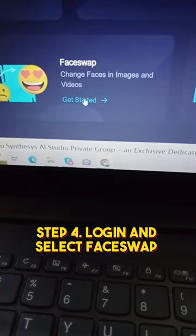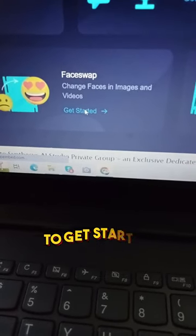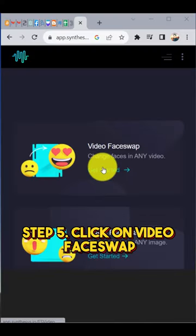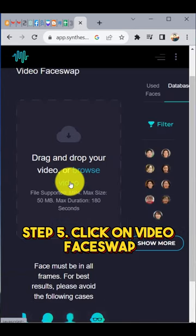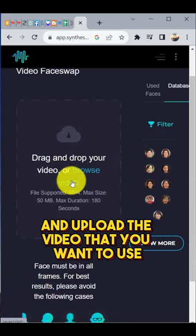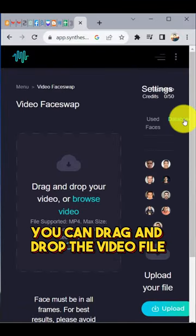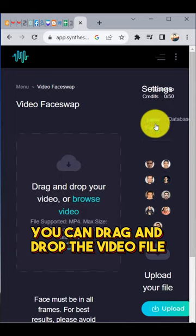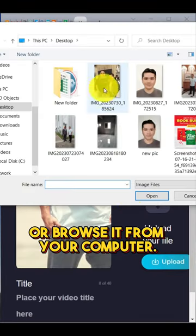Step 4: Log in and select Faceswap to get started. Step 5: Click on Video Faceswap and upload the video that you want to use. You can drag and drop the video file or browse it from your computer.